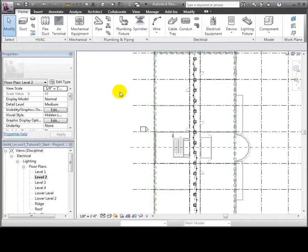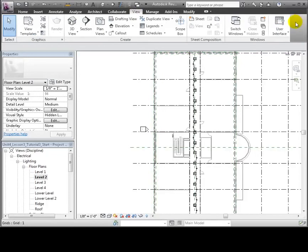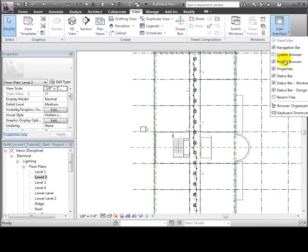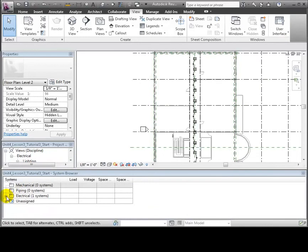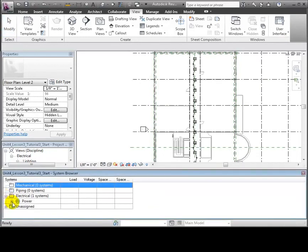You can review all of the power and switching systems defined in your project, and the elements associated with each system in Revit MEP's System Browser. Switch to the View tab, then open the User Interface drop-down to turn on the System Browser view, and it appears below the drawing area. The System Browser lists all the MEP systems.